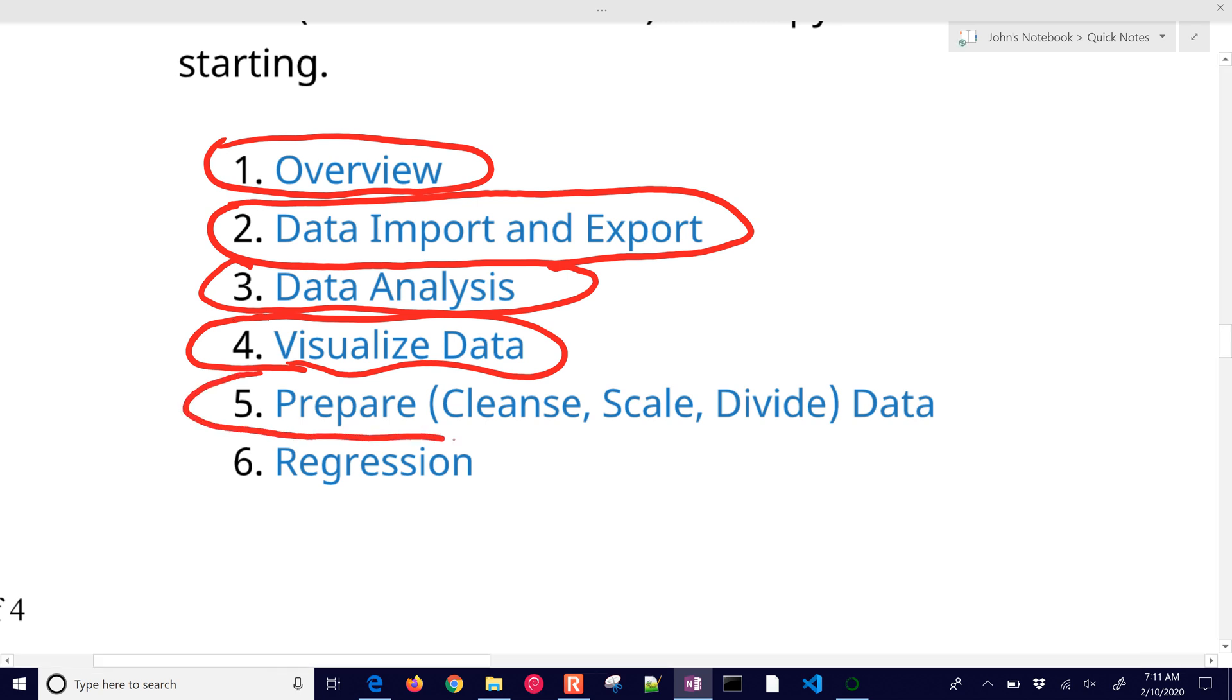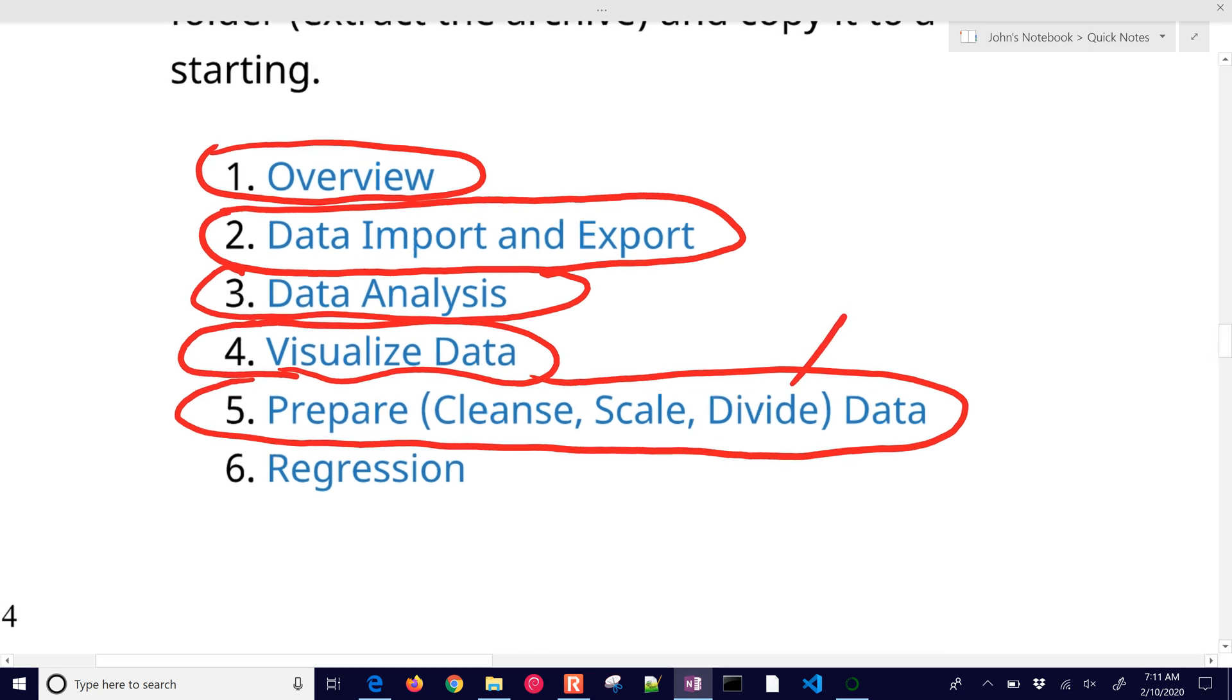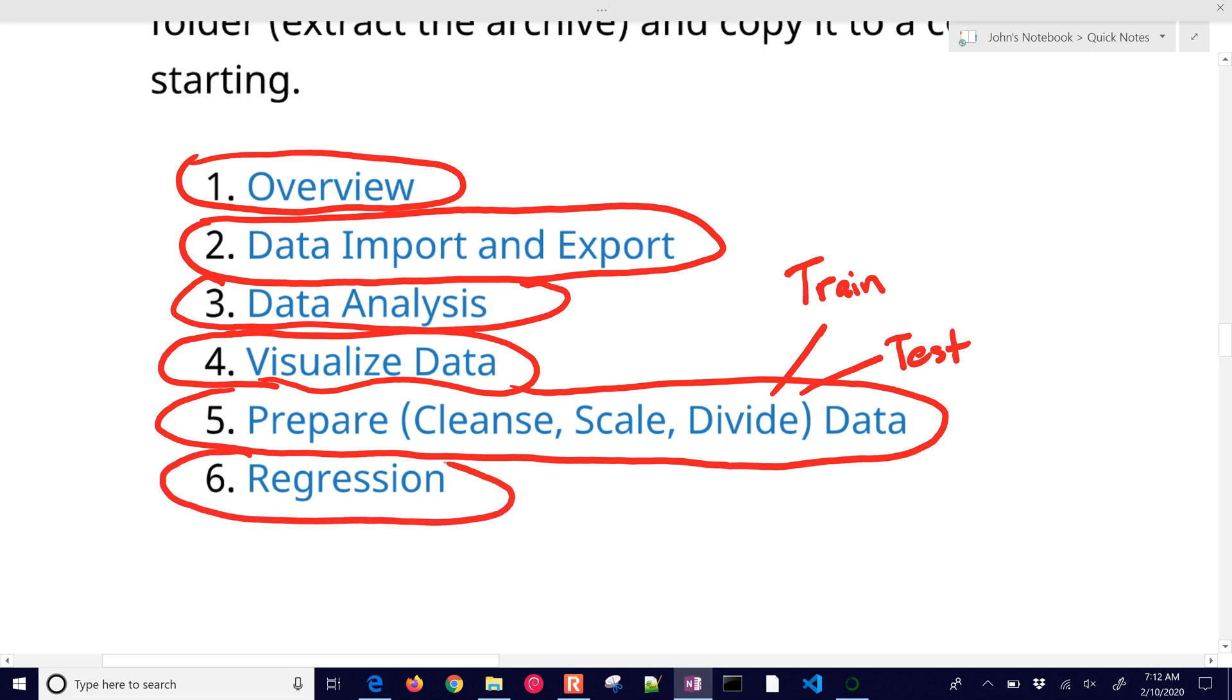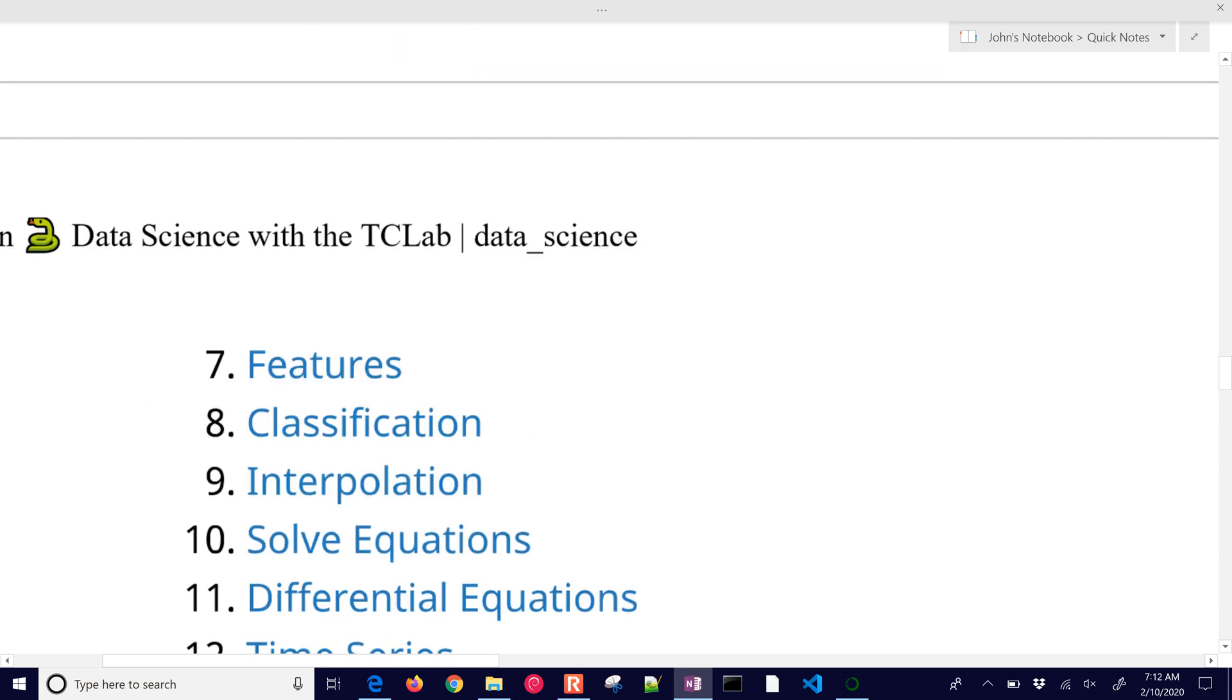And then the next thing we're going to do is prepare the data. So that's going to be cleansing the data, removing bad values, scaling the data, and then dividing it into two sets. One is going to be a training set. And then we'll also divide that into a test set as well. We'll do some regression with that data and review common methods and packages.